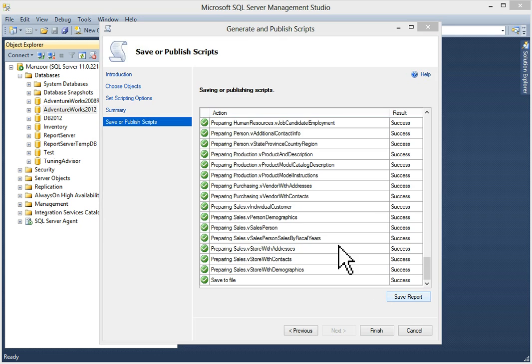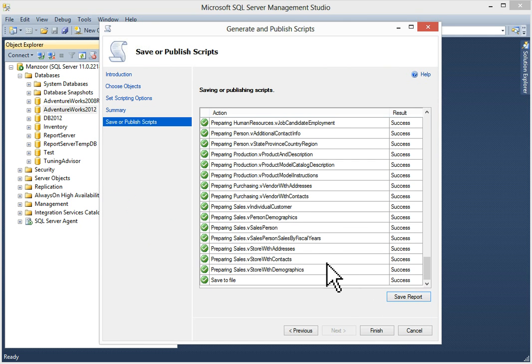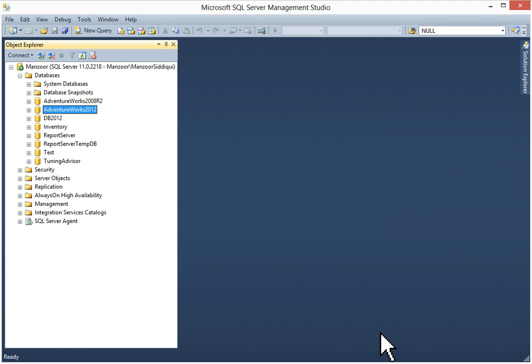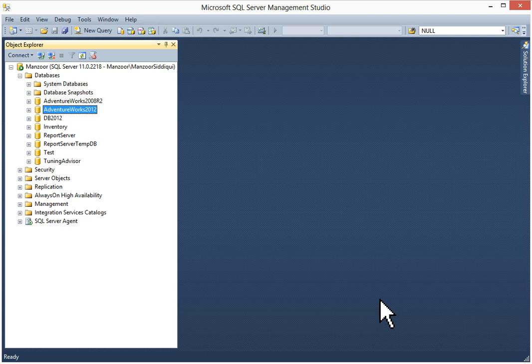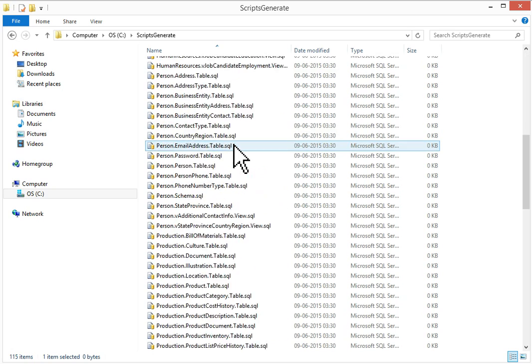If you want, you can save report in HTML format. Then you can click on finish. Now we'll go to our folder to cross-check if scripts are generated or not. We can see here.